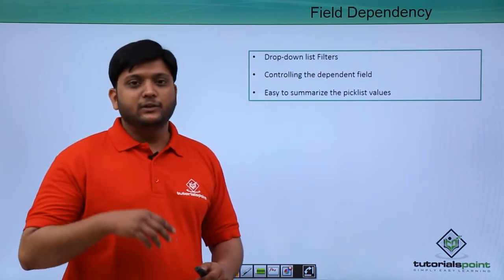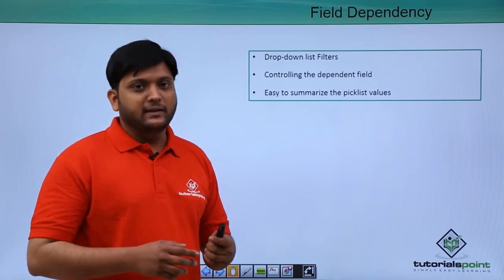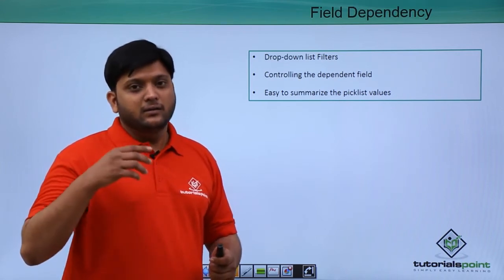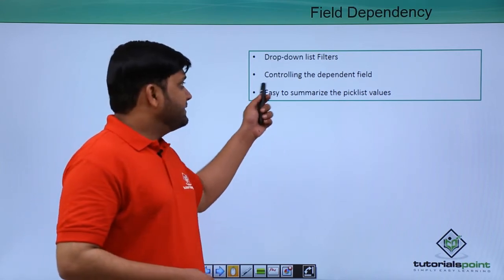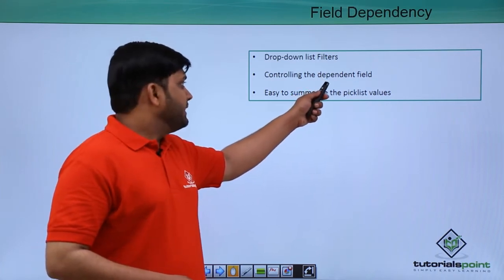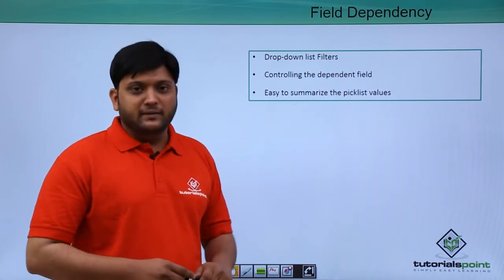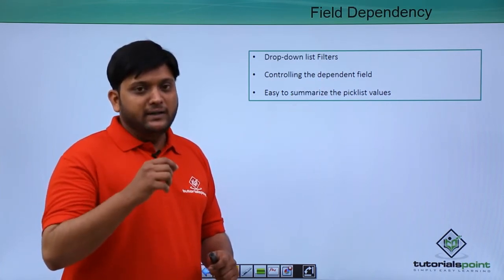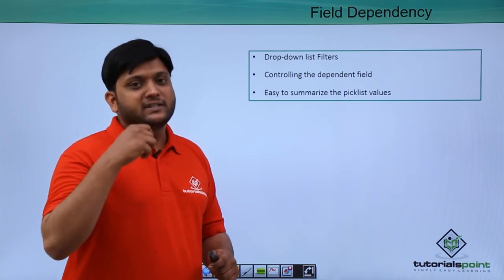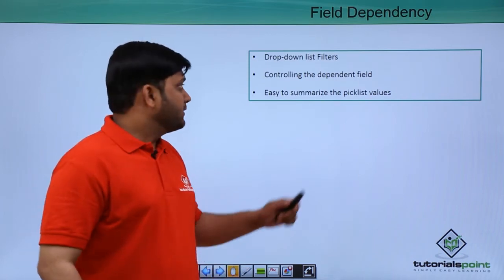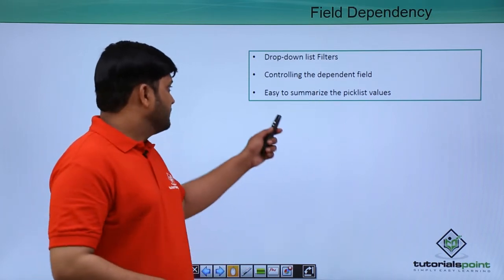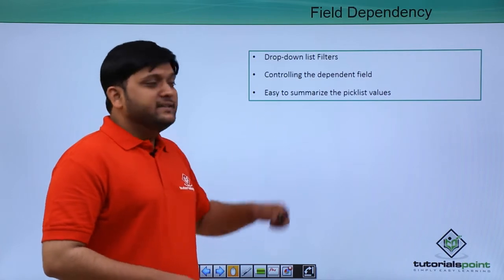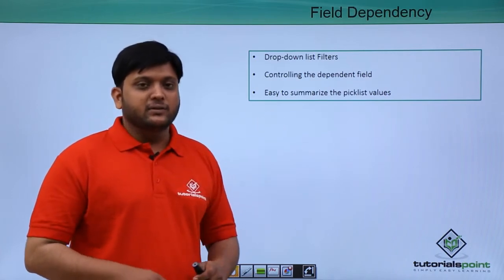There is a controlling field and dependent field. For example, you can take it as country and states. So country is the controlling field, states is the dependent field. If you select India, only those states which are present in India will be listed on the dependent field. It is easy to summarize the picklist values.